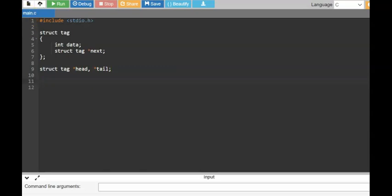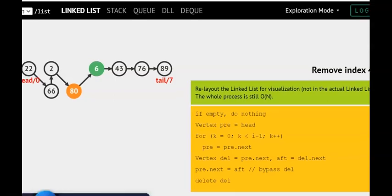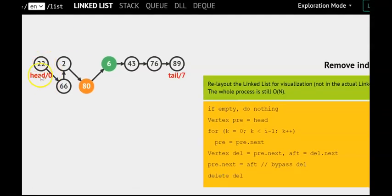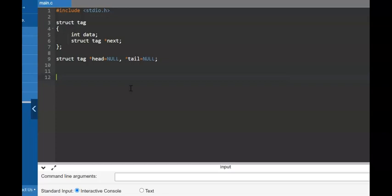A singly linked list has a head and a tail — head always points to the first node, tail always points to the last node. We have defined head and tail in our program. At the start of the program, both head and tail would be null, meaning the list is empty. This is how it starts when the program begins.